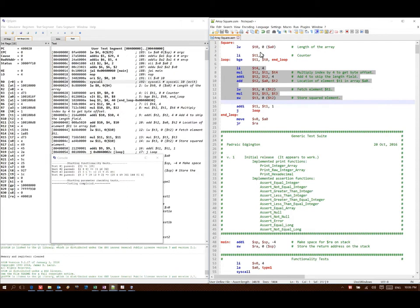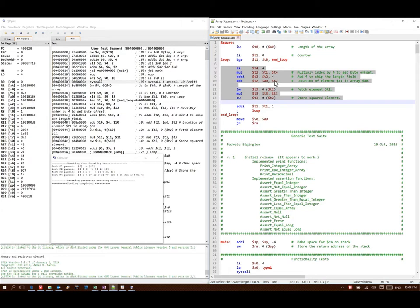And the majority of the interesting code is happening inside this loop. I'm taking my counter, I'm multiplying it by 4, I'm skipping over 4 bytes so that I don't grab the length field. And then I add my offset to my base address. Then I can go load that data, square it, and store it back.